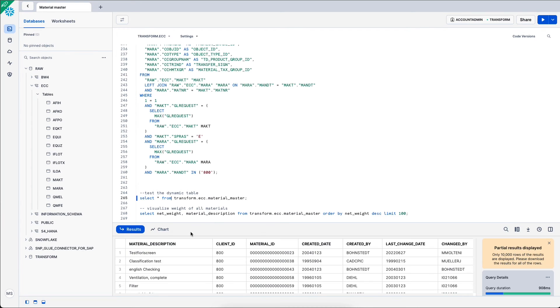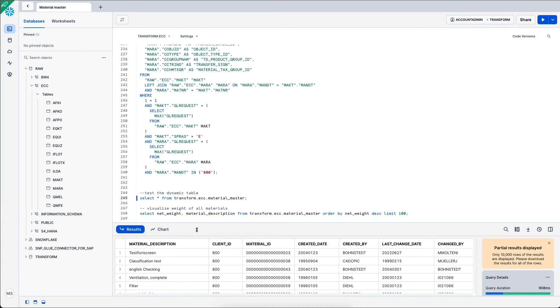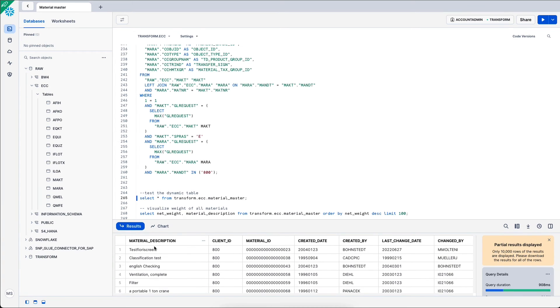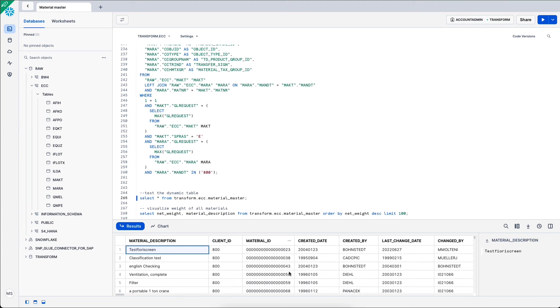We can select everything from the results of this dynamic table. And we see that I have material descriptions. I have the client 800 and I have a lot of different data about my material master.